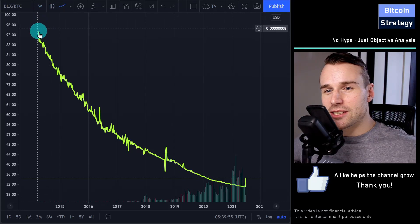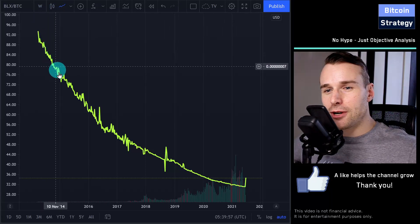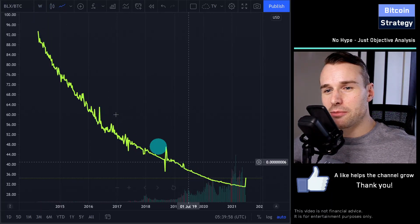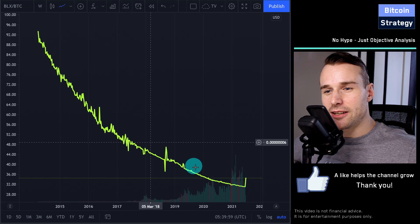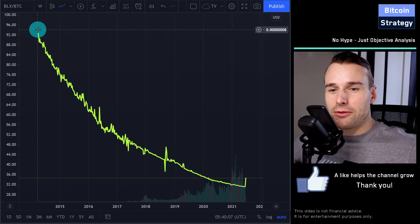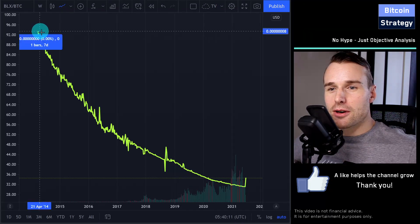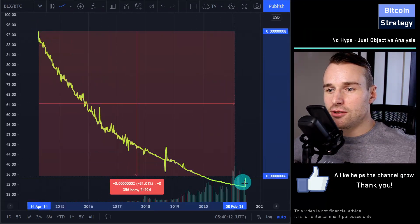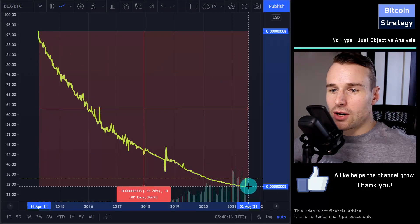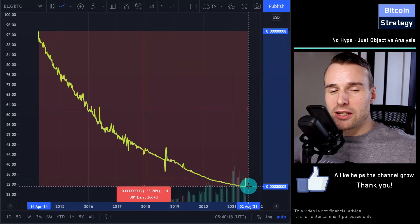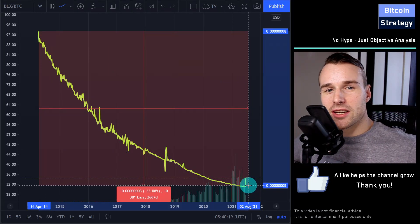What you see over here is that the price relative to the market cap is declining. Just for reference, since middle of April 2014 to today, we are looking at an approximately 33% decline.